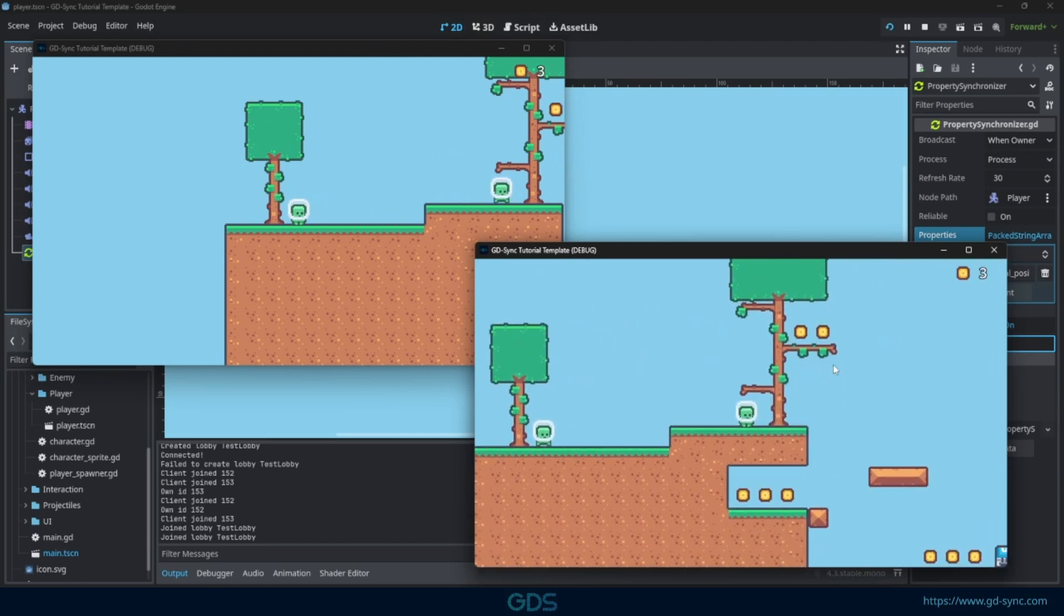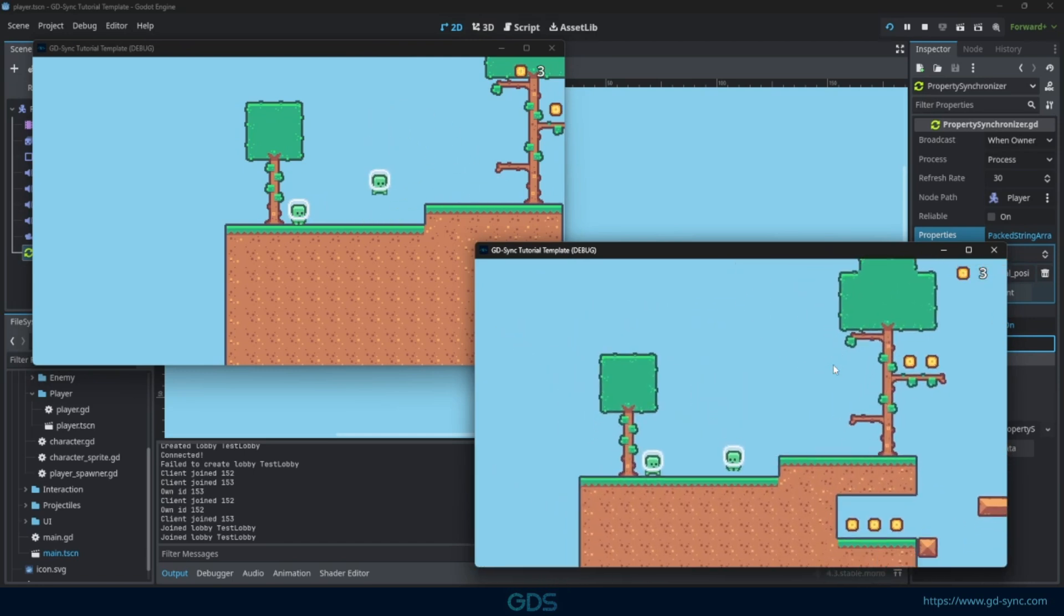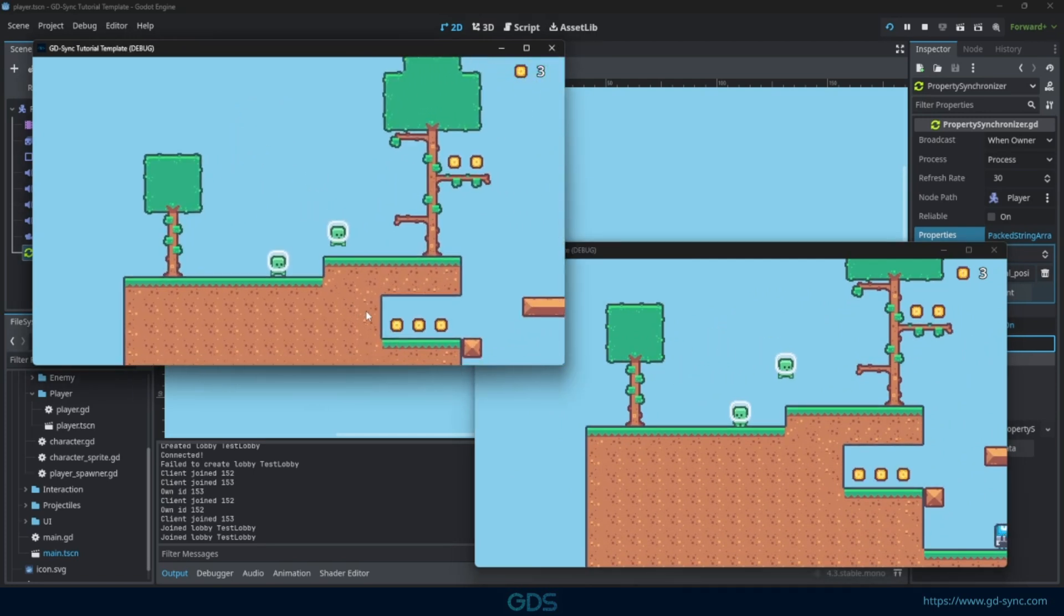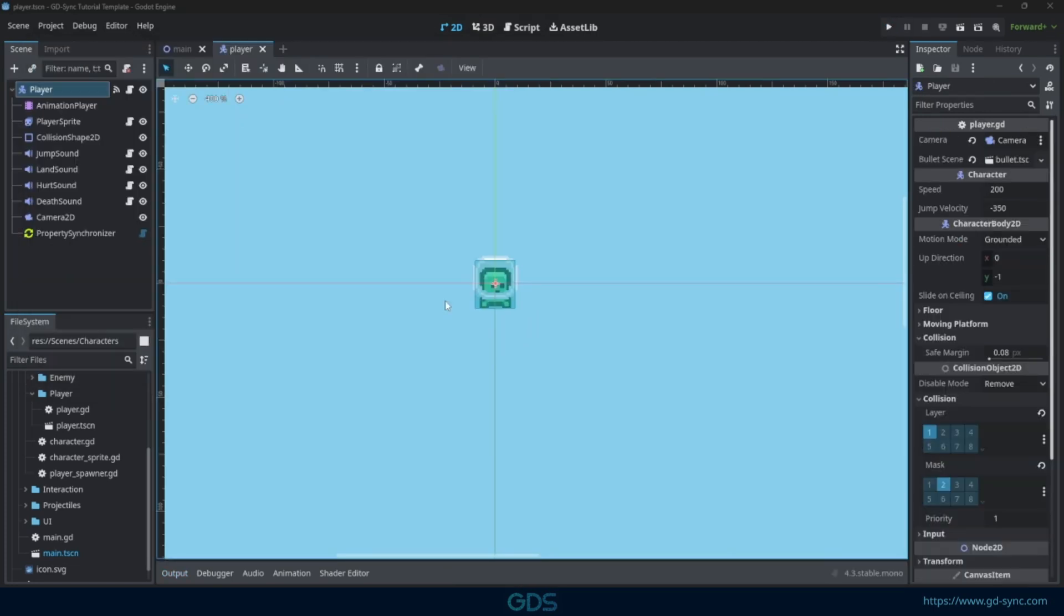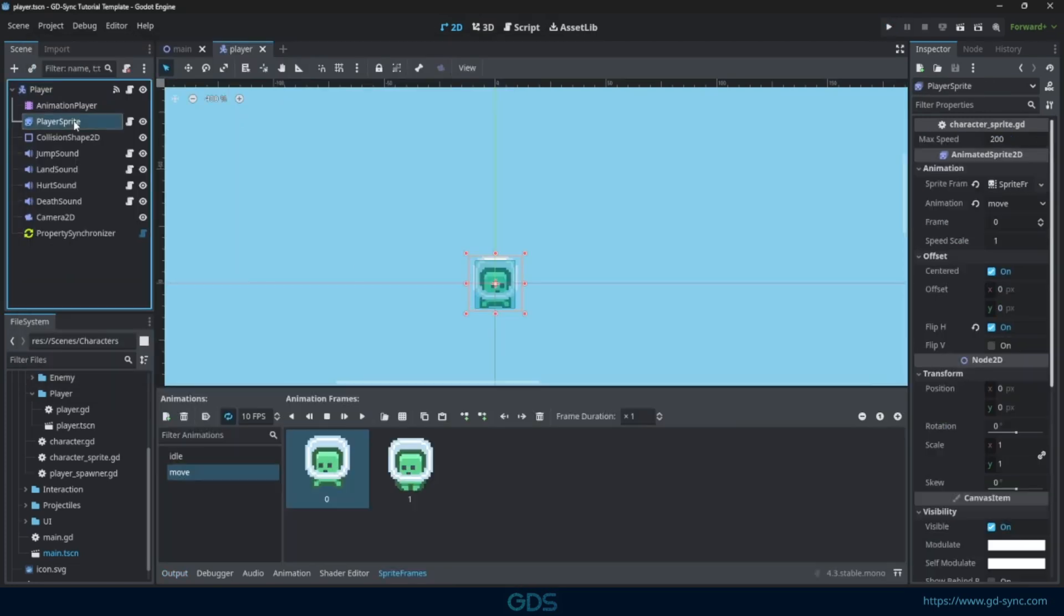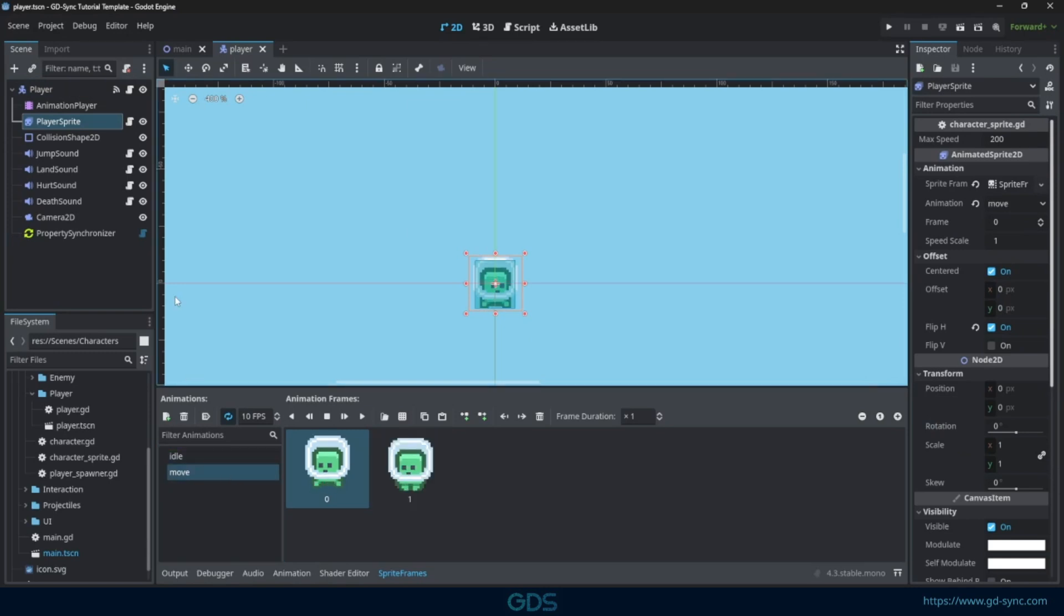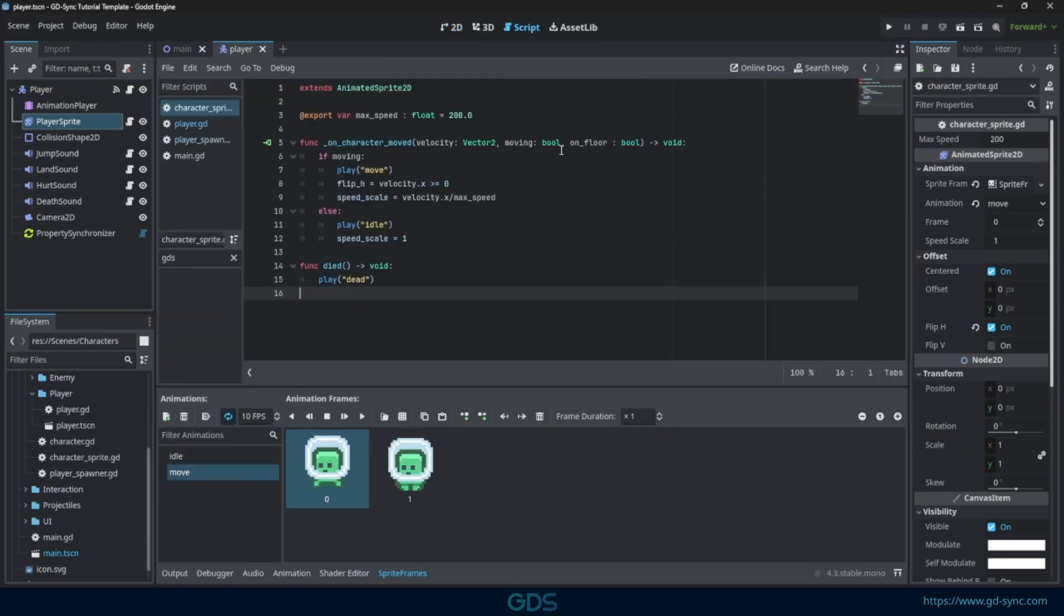Next, we need to make sure character animations are synchronized as well. The player uses an animated sprite with an idle and move animation. Let's adjust the script that is controlling it.